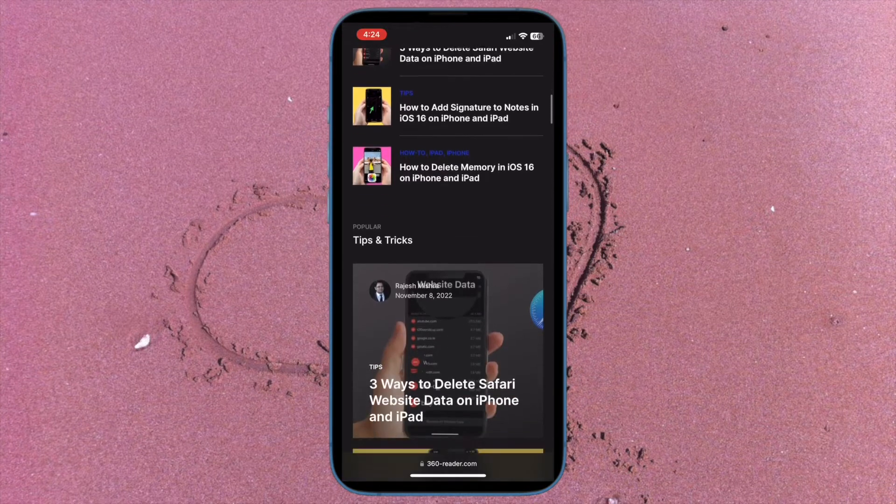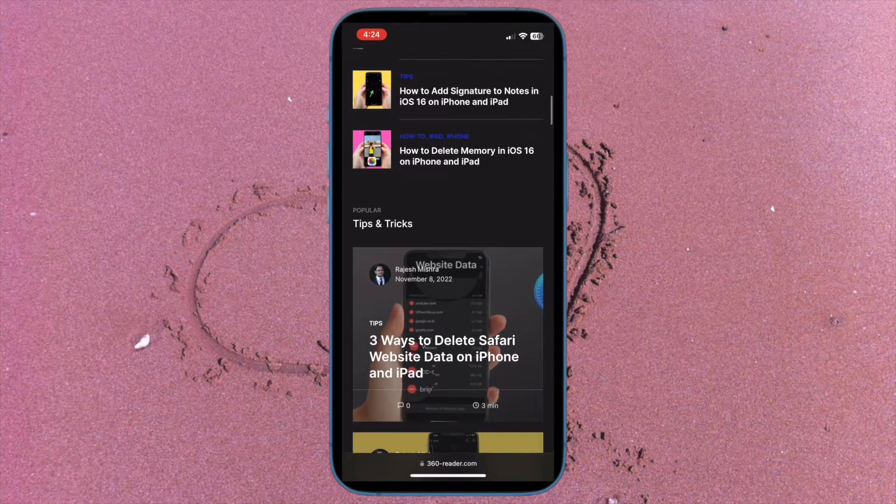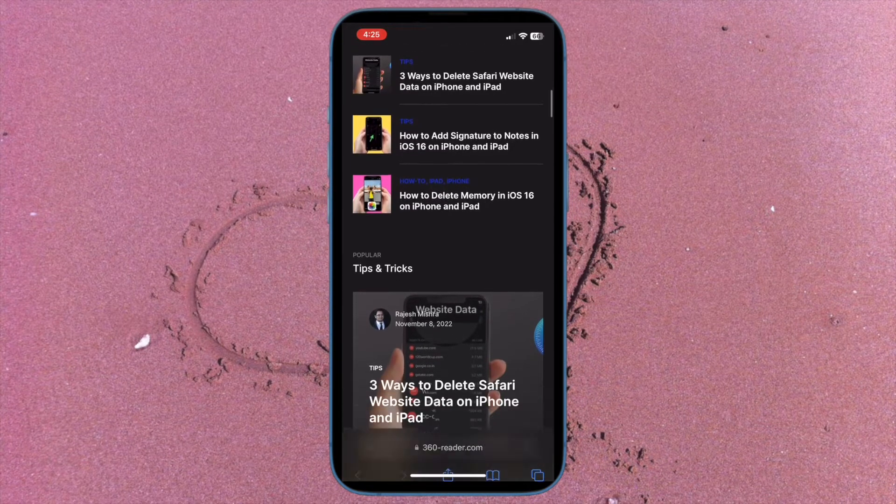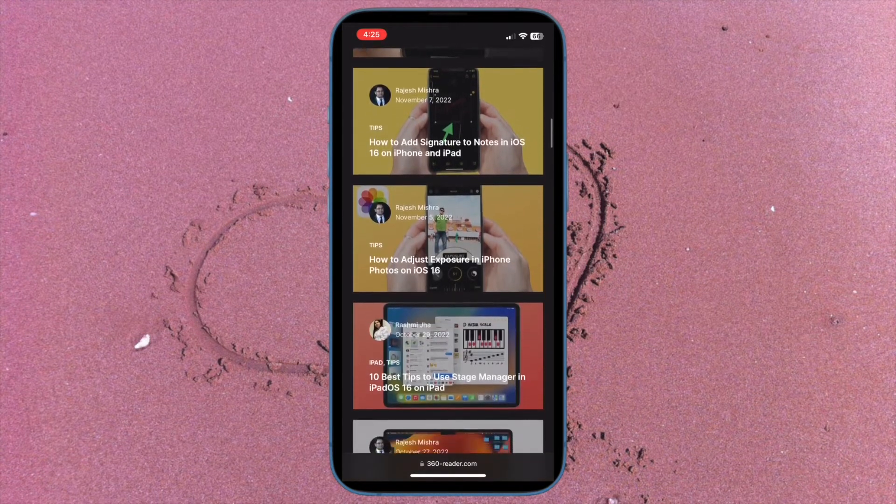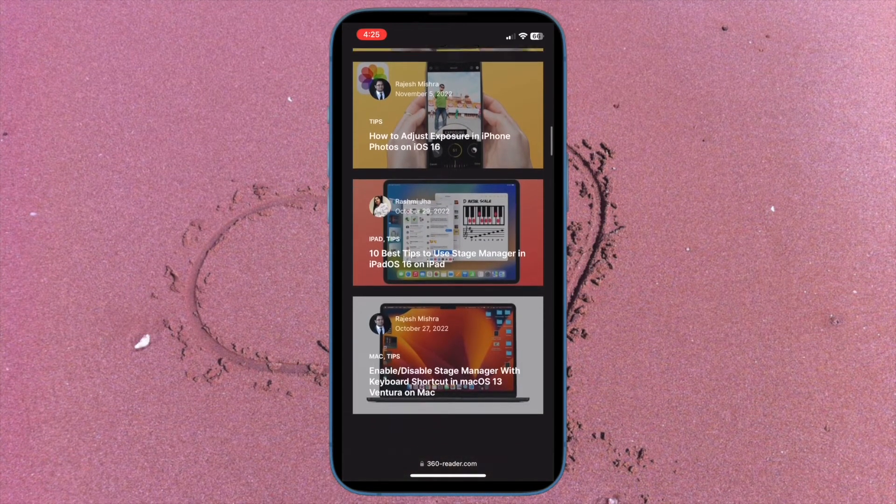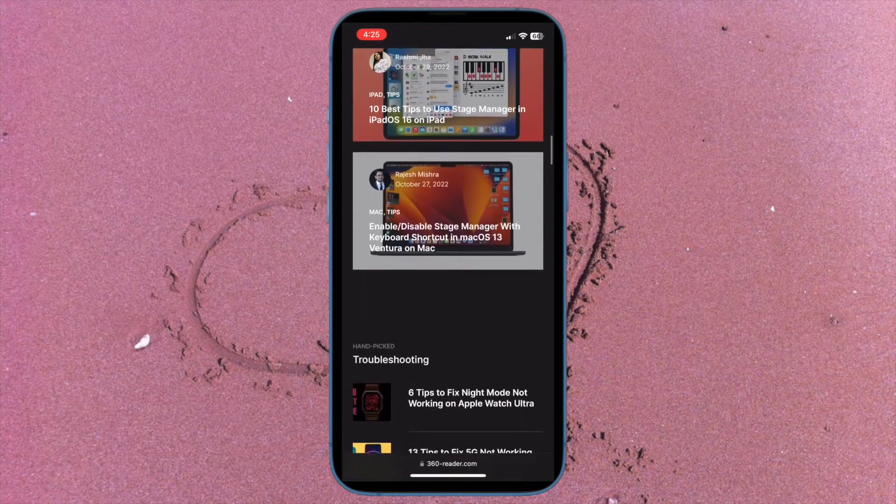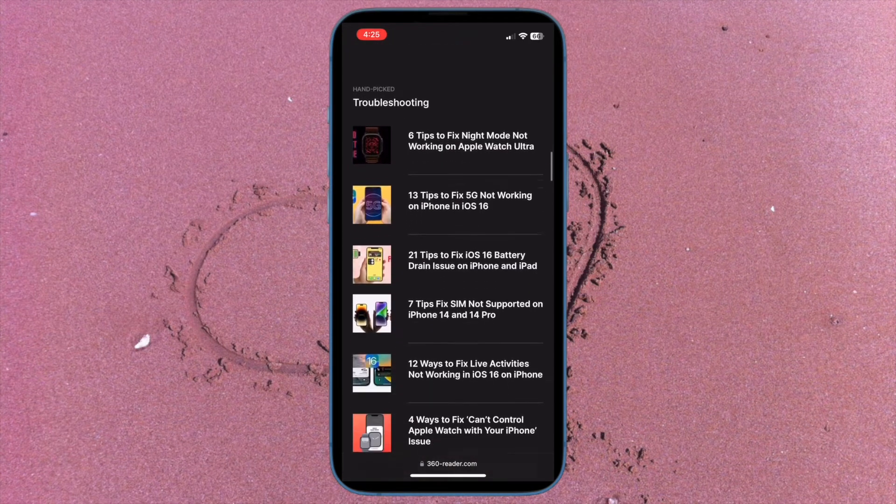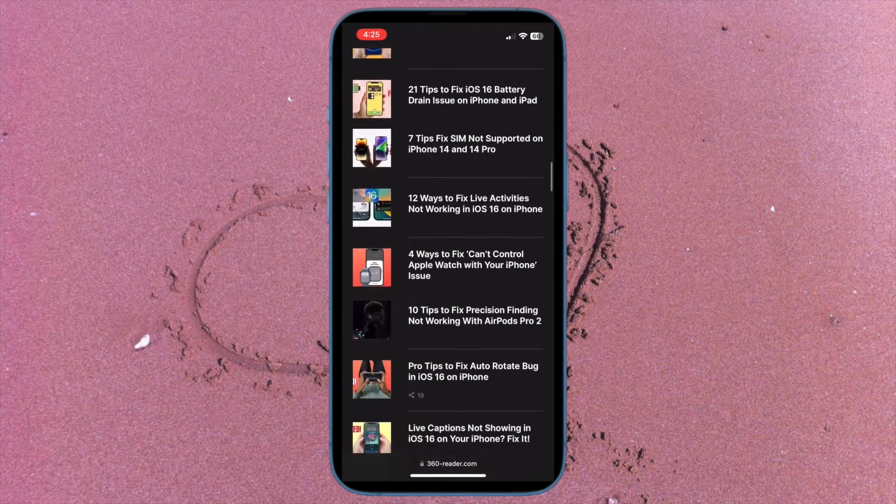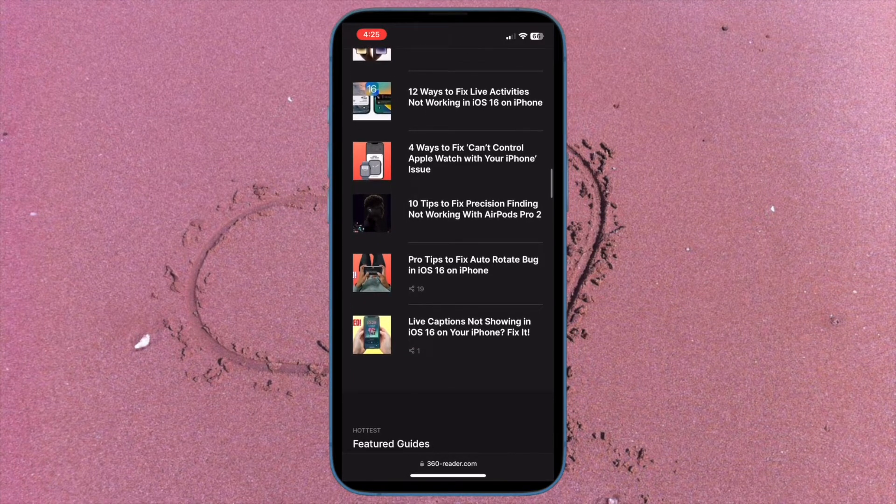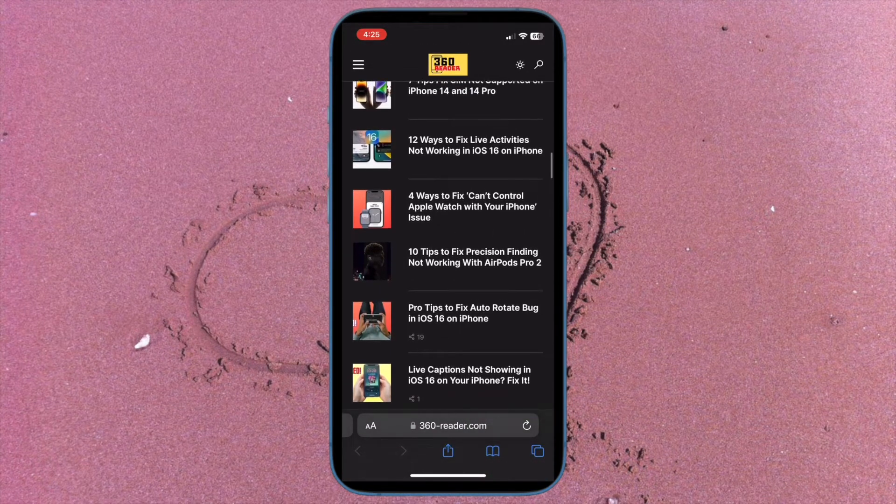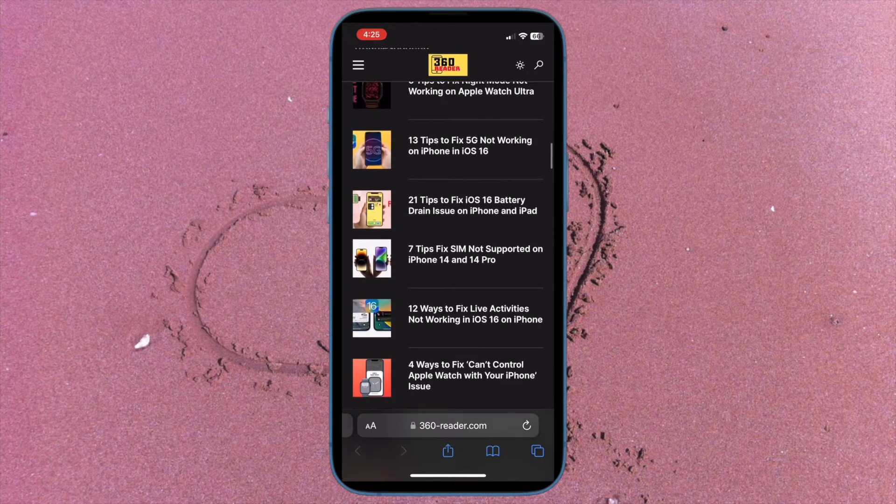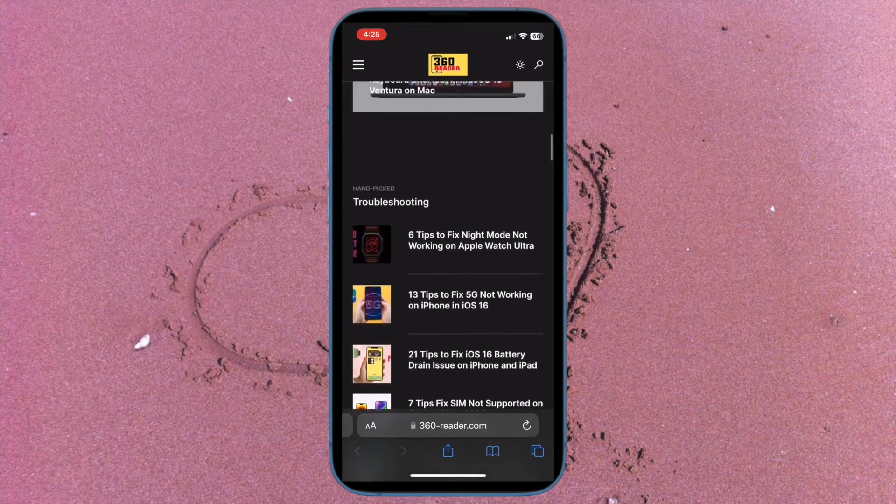For a more personalized experience, Safari automatically saves your website data. Hence, you can quickly login to websites and access the preferred data without having to input the login credentials repeatedly. Though it's aimed at enhancing the browsing experience, you should delete Safari website data on your iPhone or iPad from time to time in order to keep the clutter at bay.